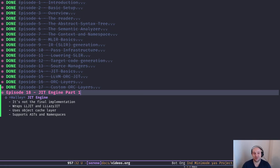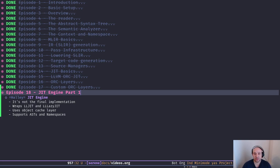Hello everyone, glad to have you back and welcome to another episode of how to build a compiler with LLVM and MLIR. In today's episode we're going to have a look at our implementation of the Serene JIT engine, after a few episodes where we talked about JIT and the fundamentals of JIT.